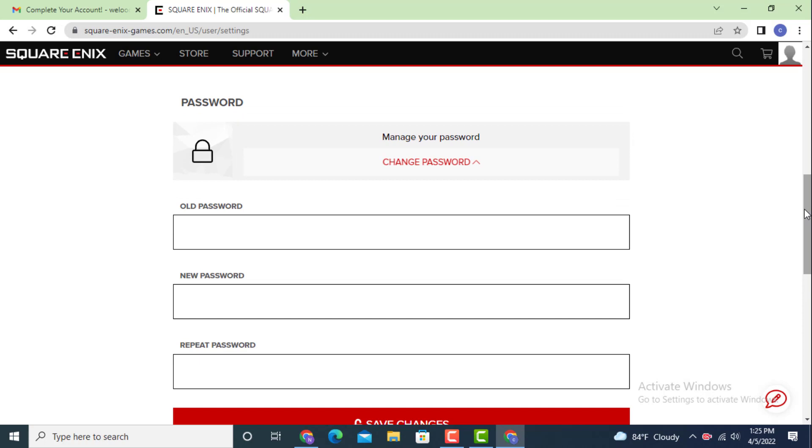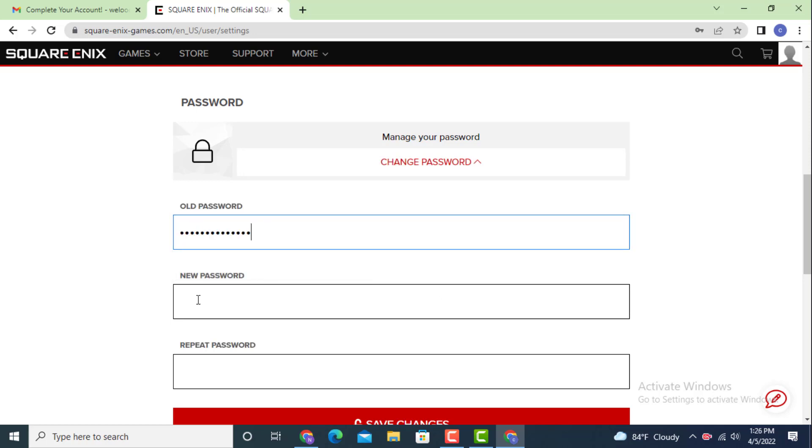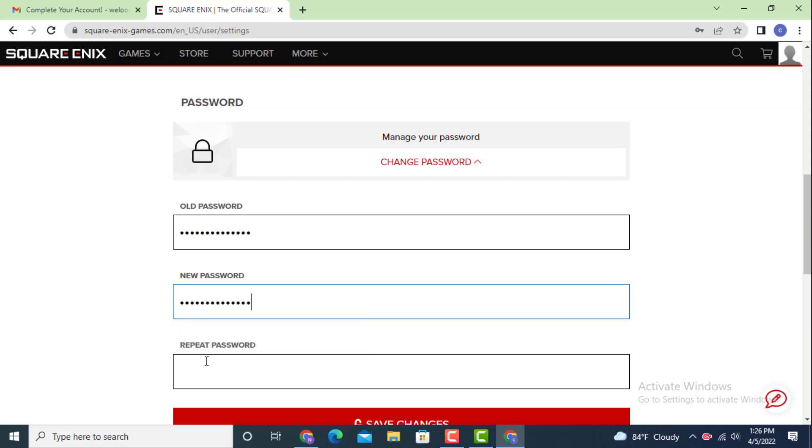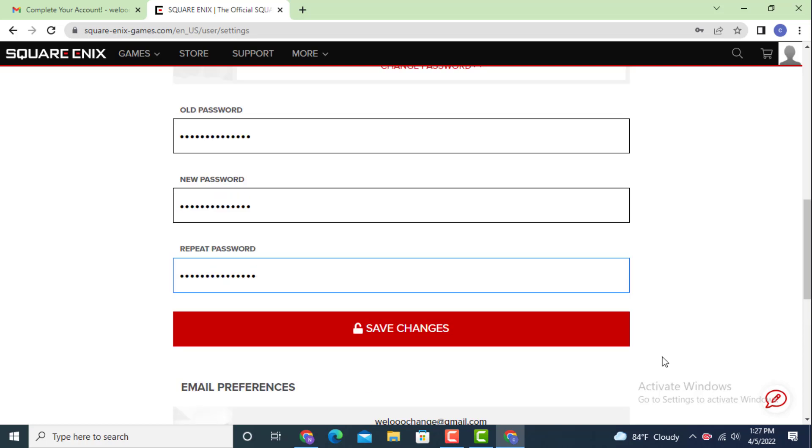First you need to enter your old password. Only then you will be able to create a new password. Now enter your old password or current password. Now enter a new password or create a new password. Once again retype your password and tap on save changes.